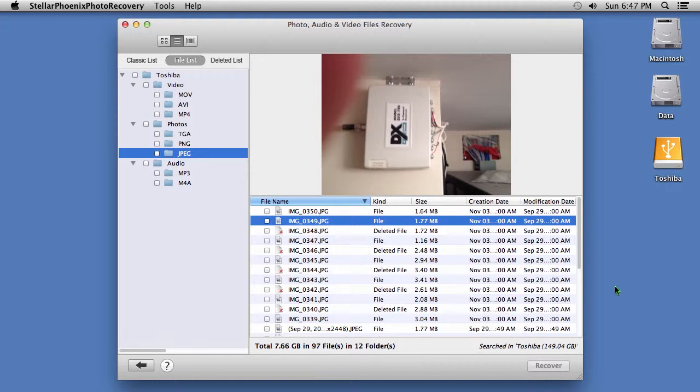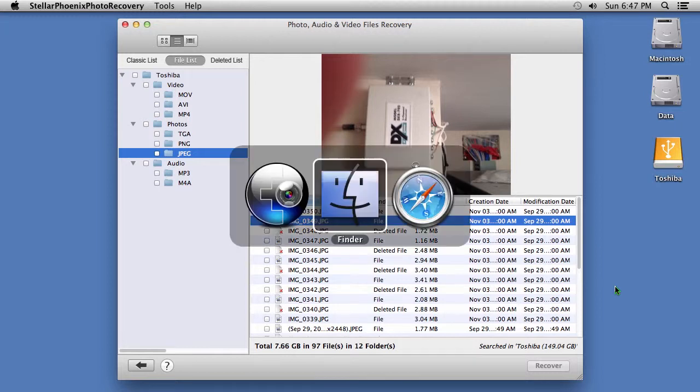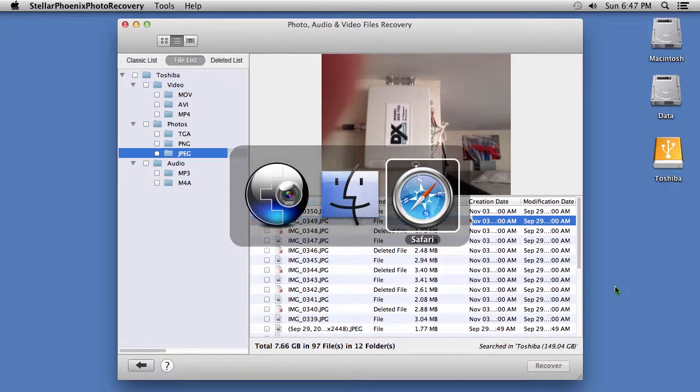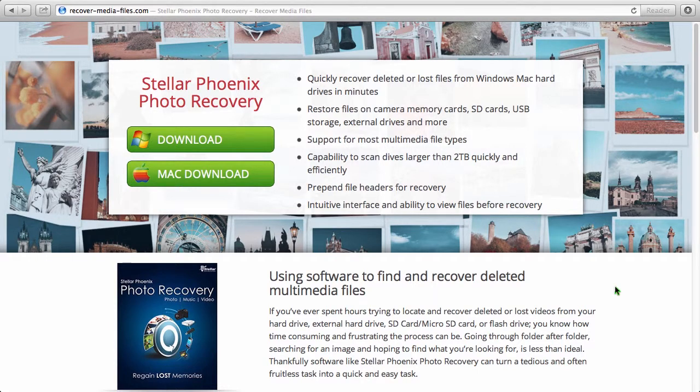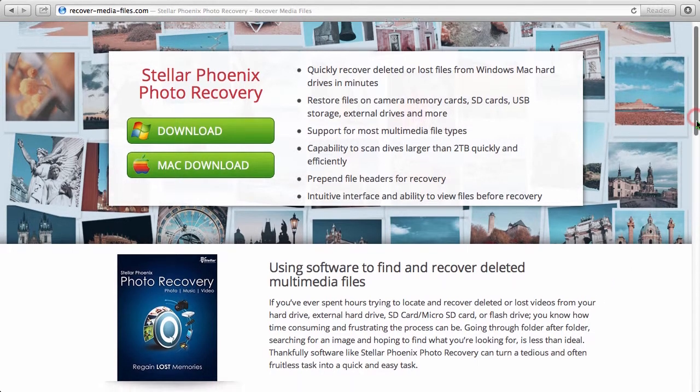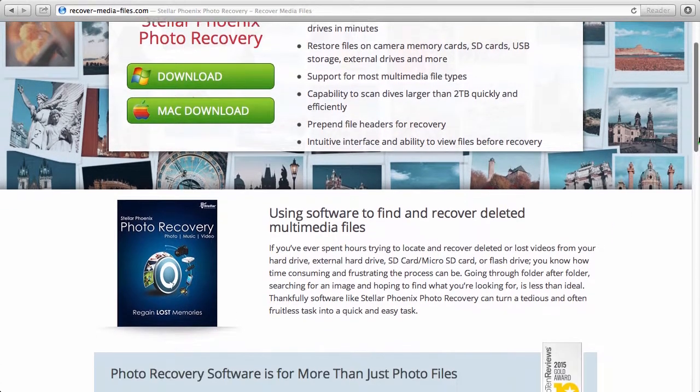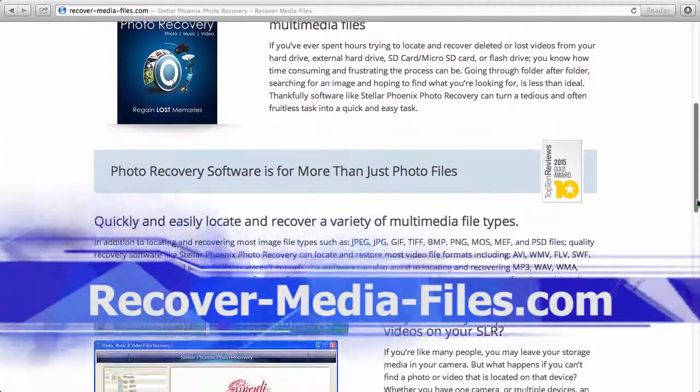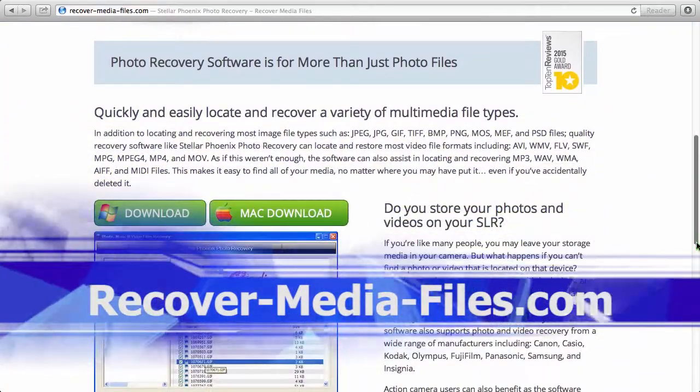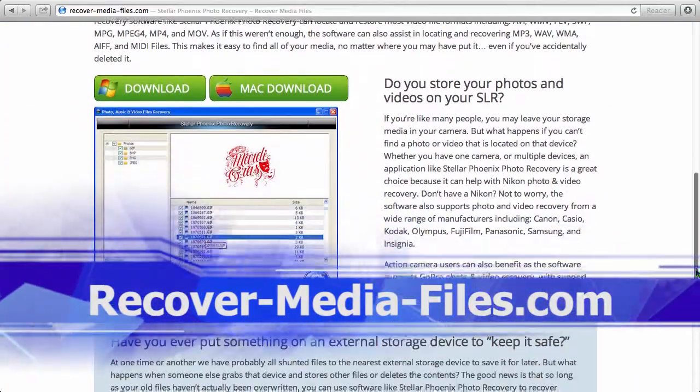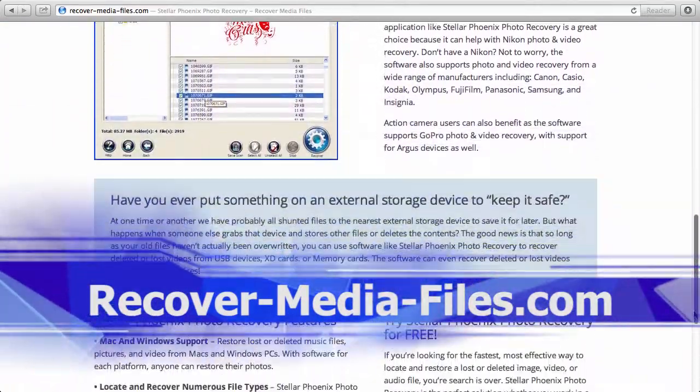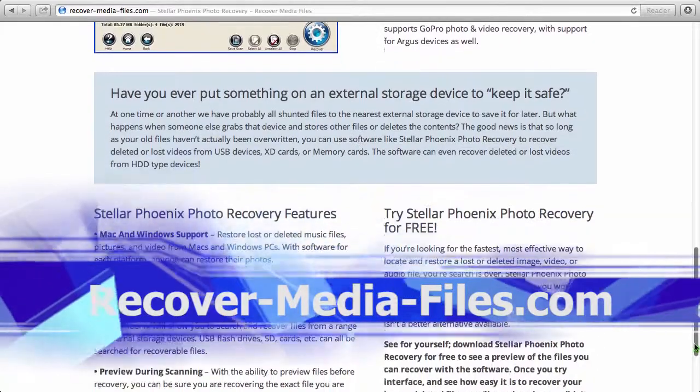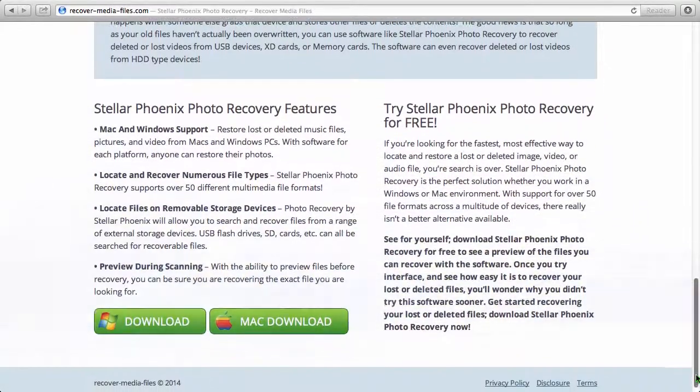So, that's it. If you need to recover deleted or lost photos on your external hard drive, don't worry. It is possible with photo recovery software. By clicking the link in the description box below, you can visit recover-media-files.com and download the software to get started. Good luck.